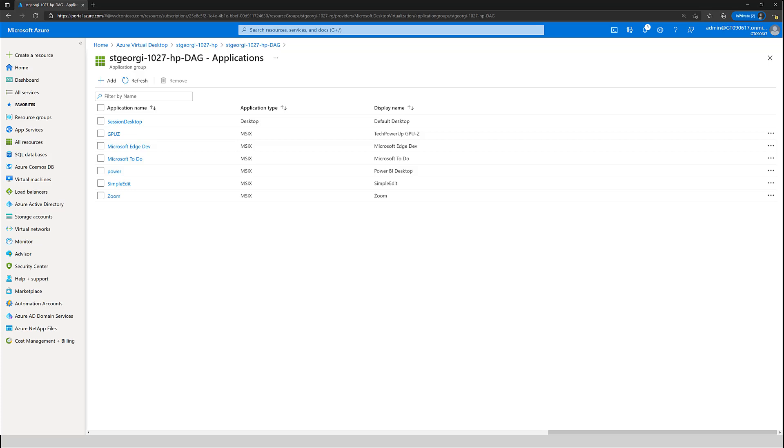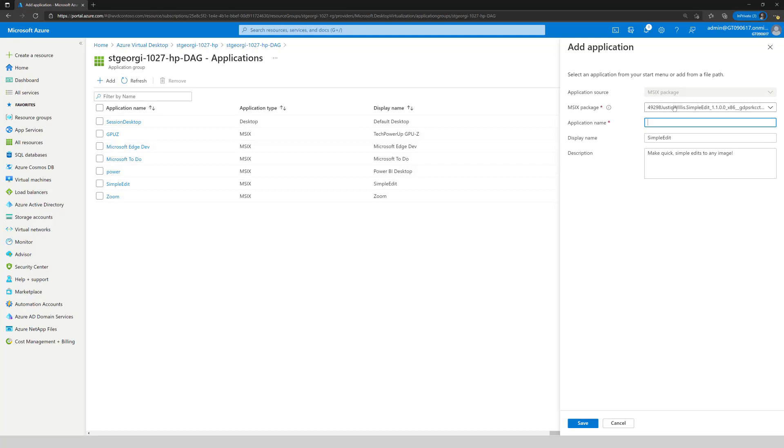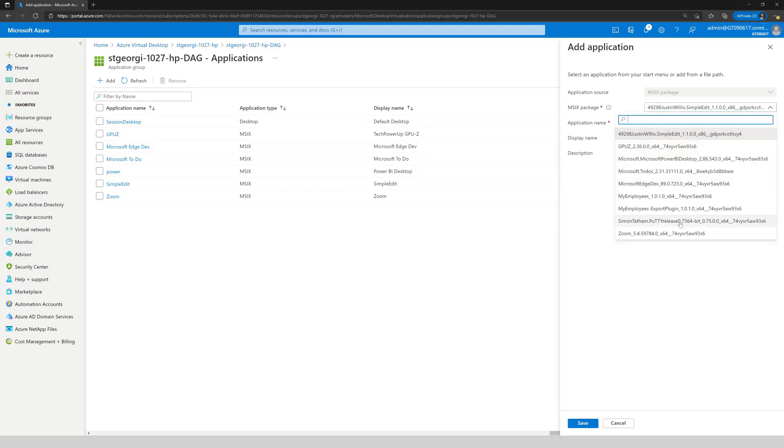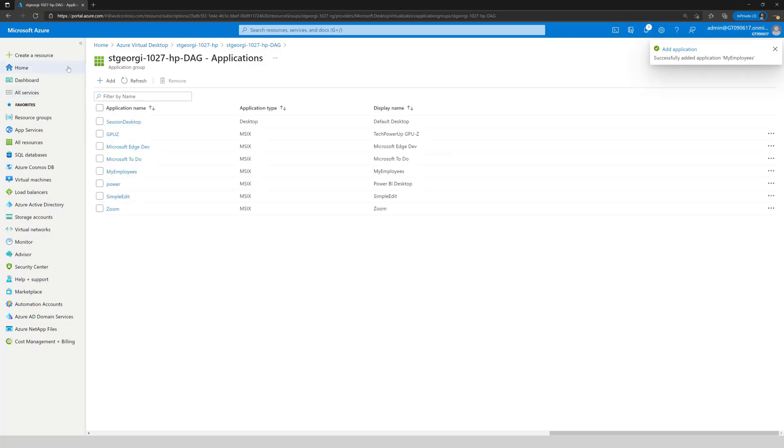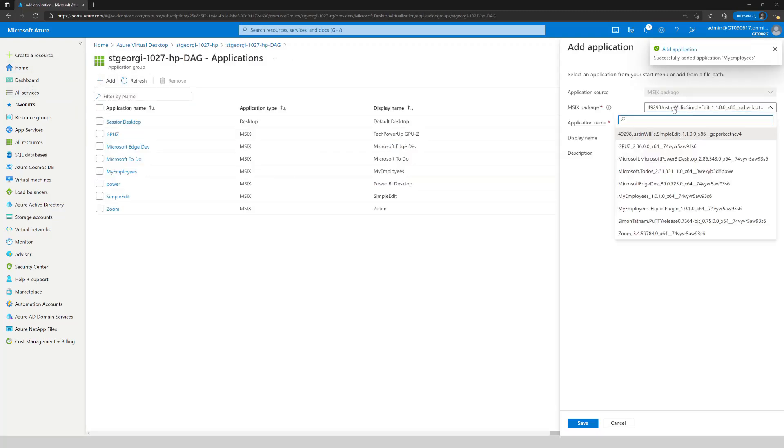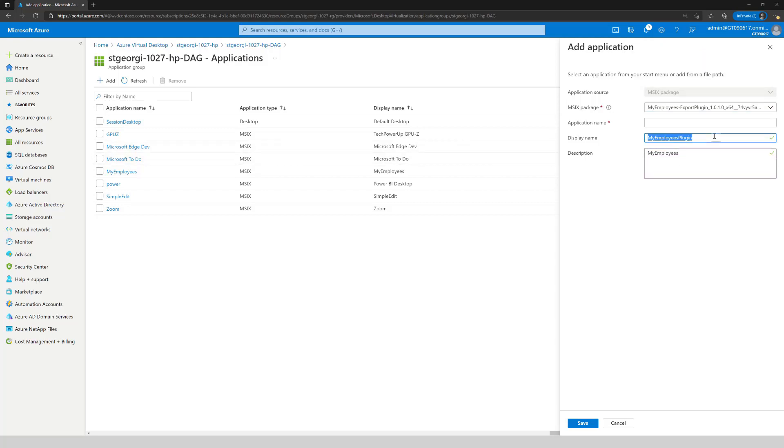Now I want my users to have access. And the way we do that in MSX Appattach is through the desktop application groups. So here I'm going to see my employees. I'll add that one. We'll go then and obviously do the plugin. Make sure I specify a different name or distinction. So let's call it plugin. I'll click save once I'm done.